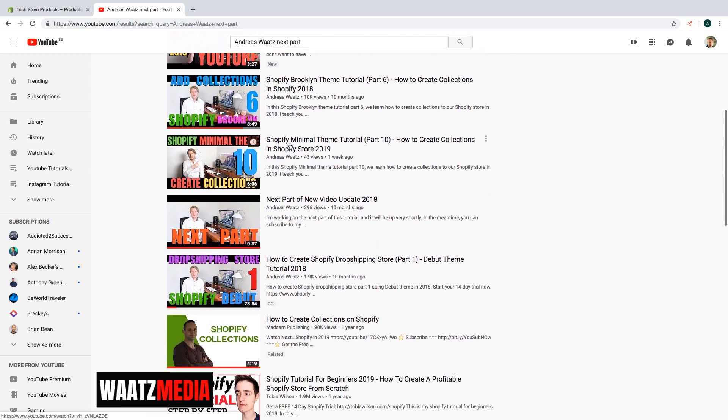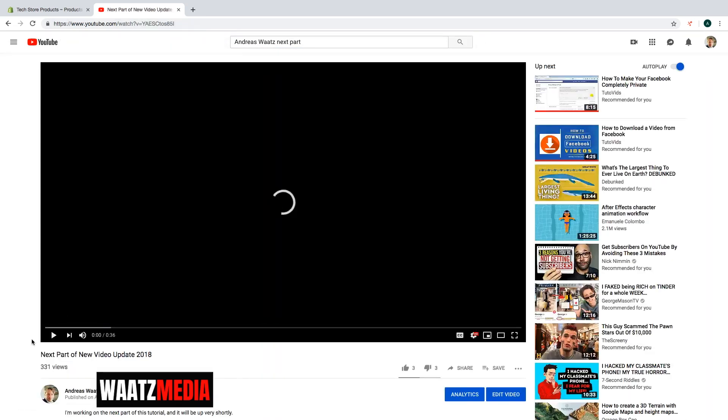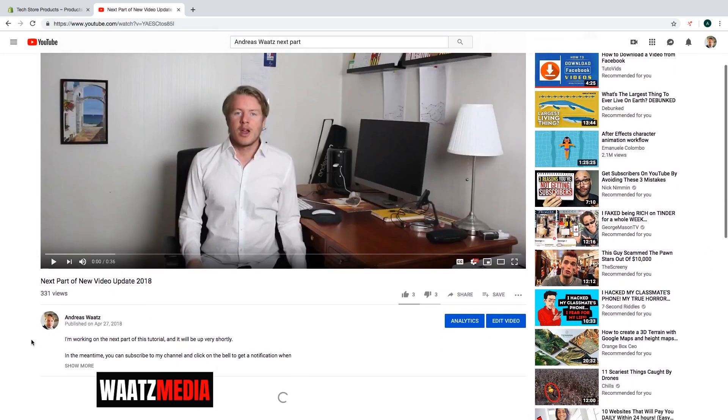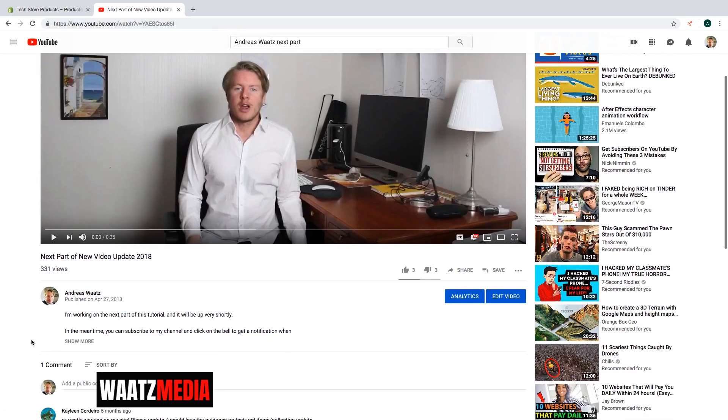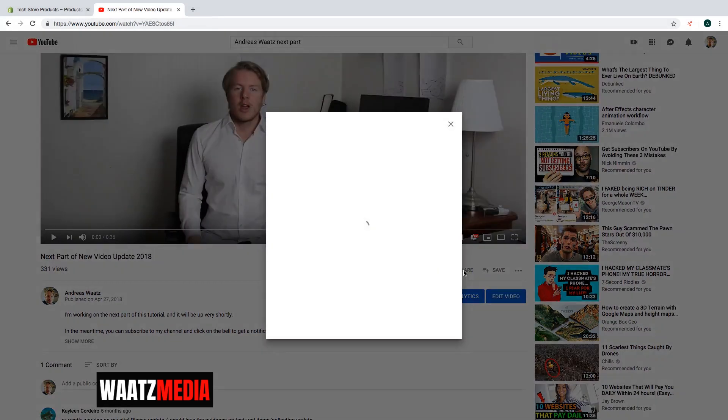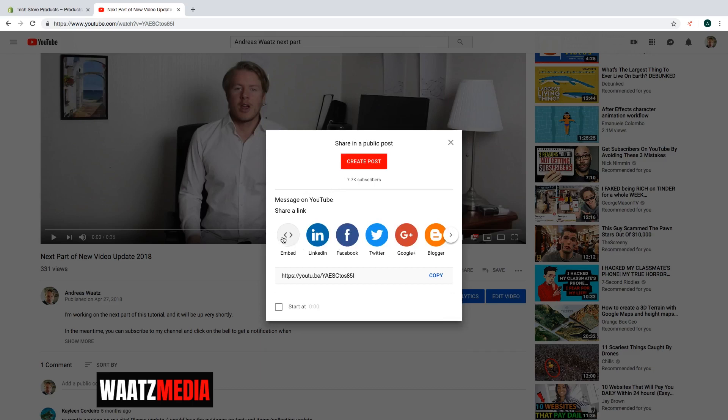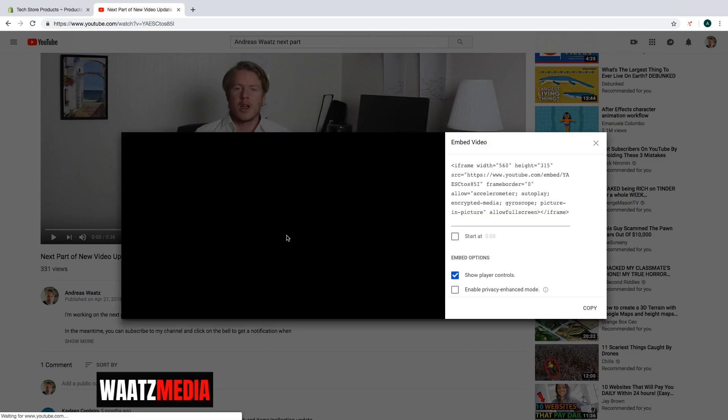Okay, so I'm going to use this video. I can pause the video. And then I can go to share. Click on embed.